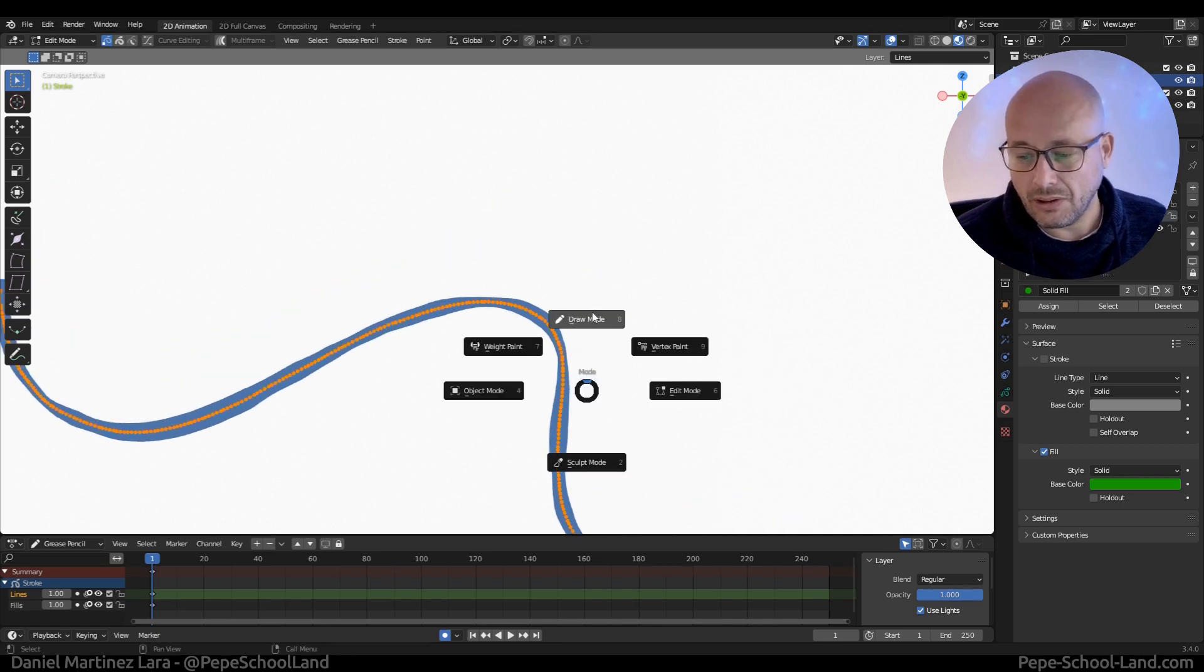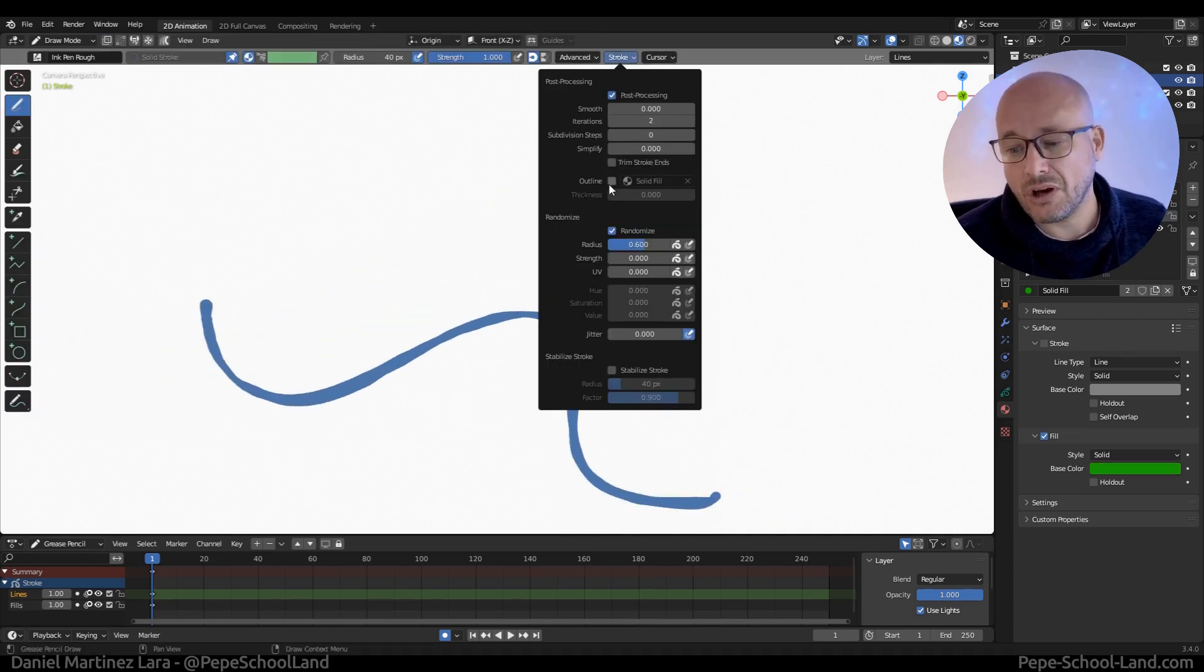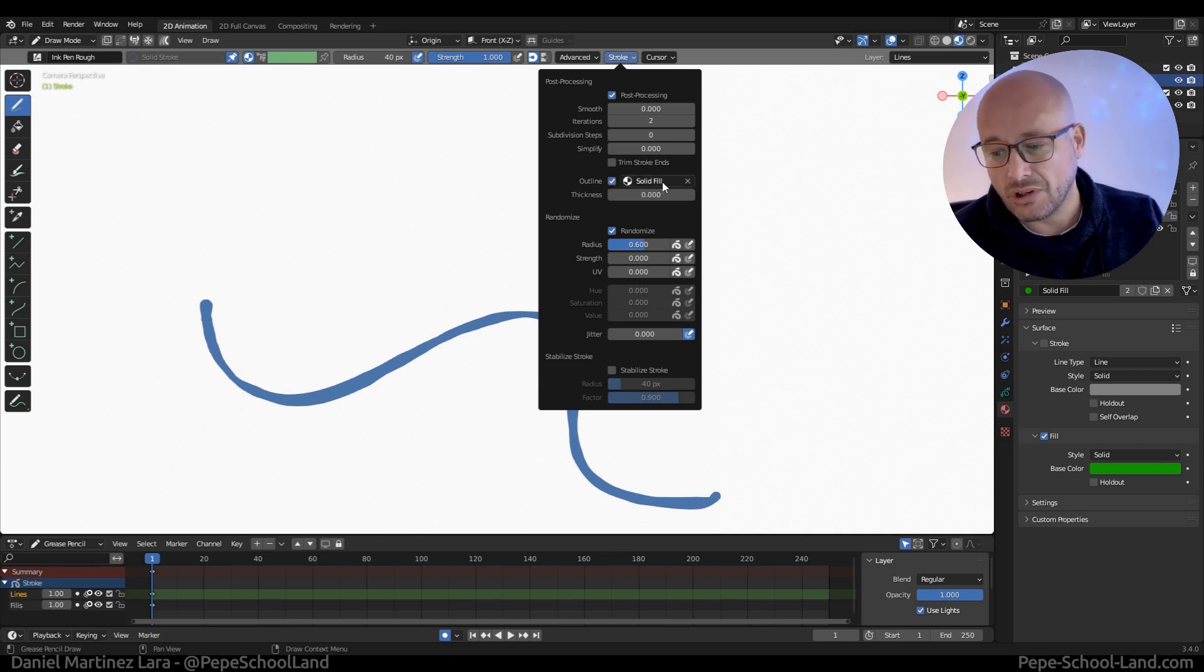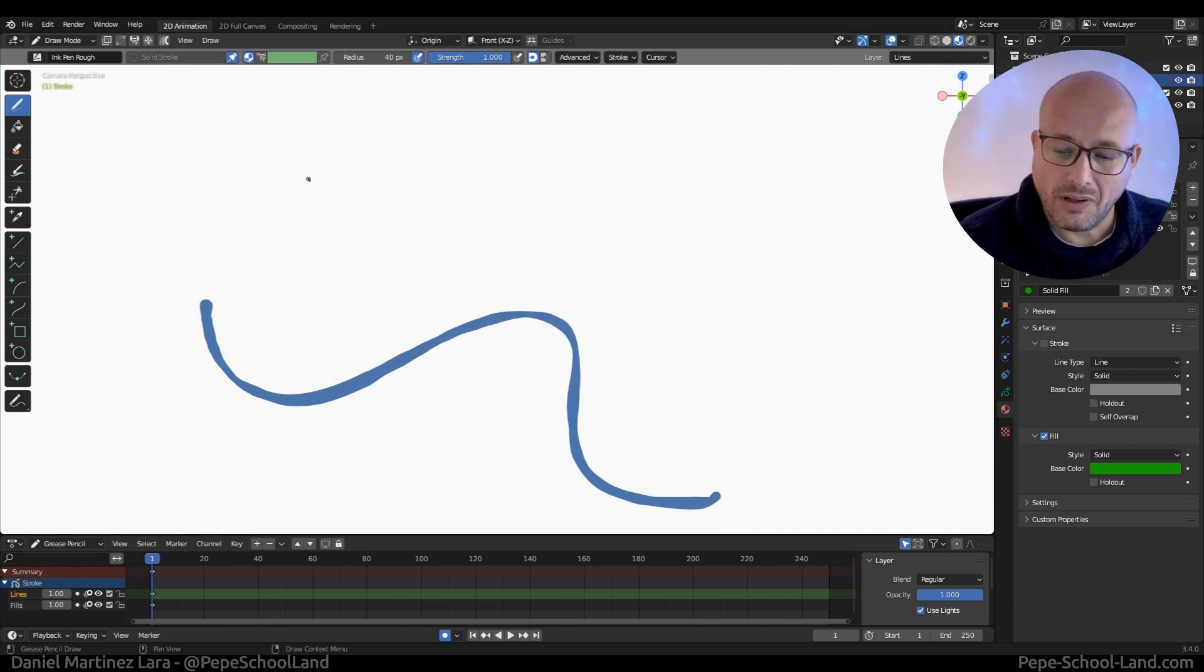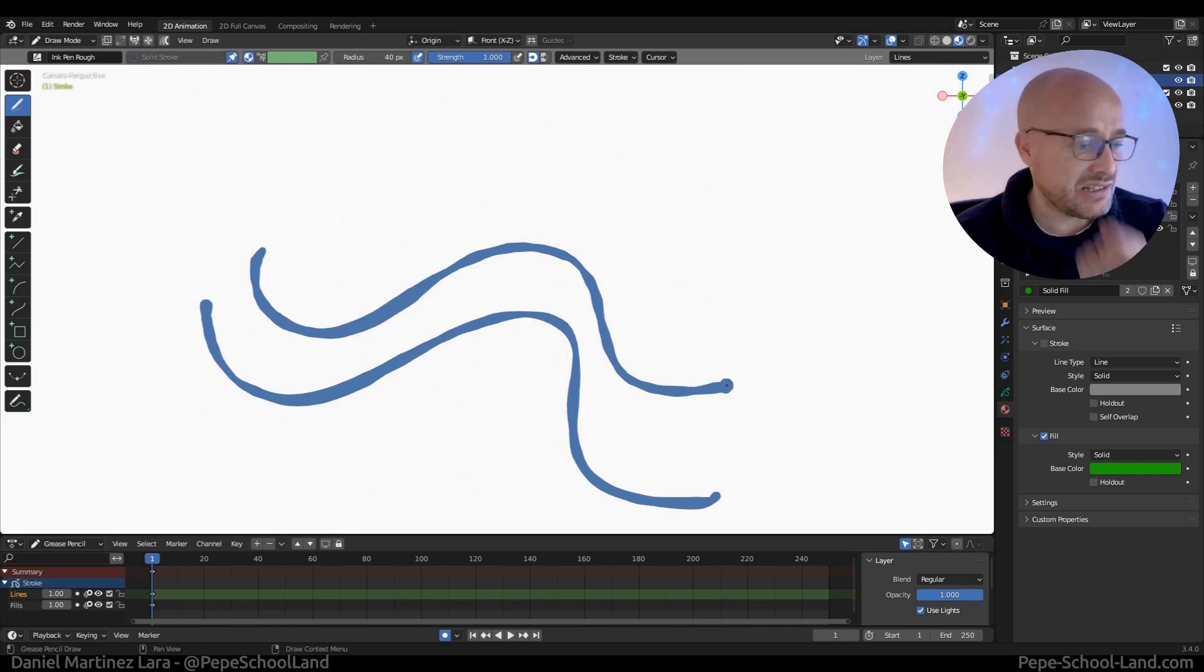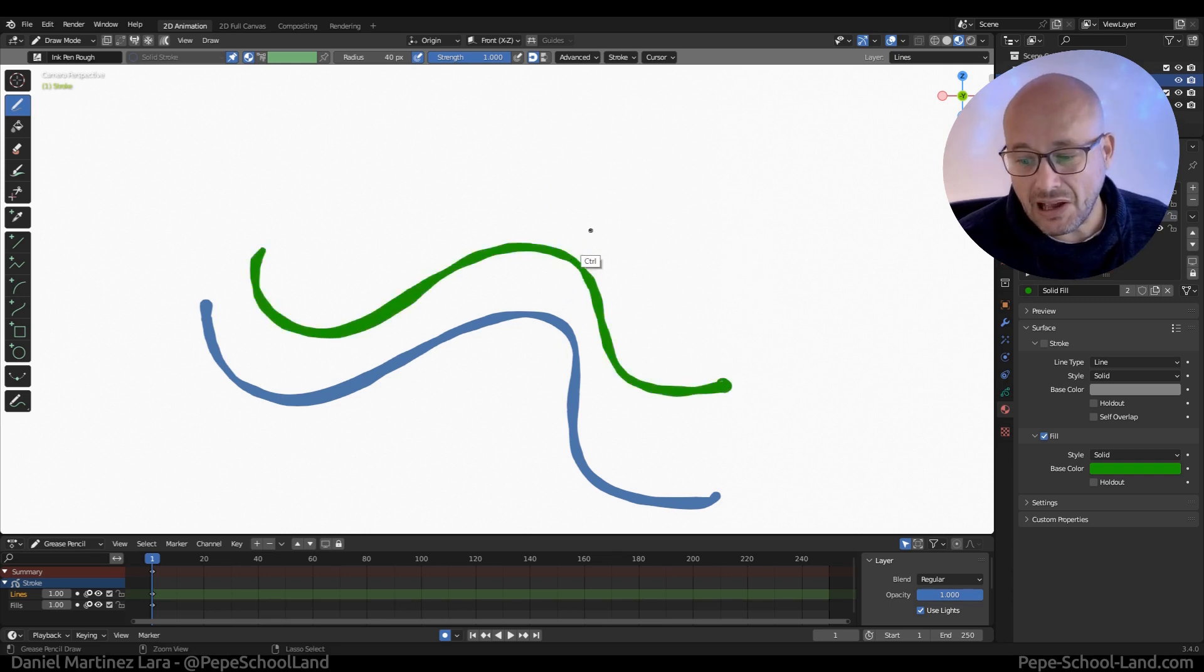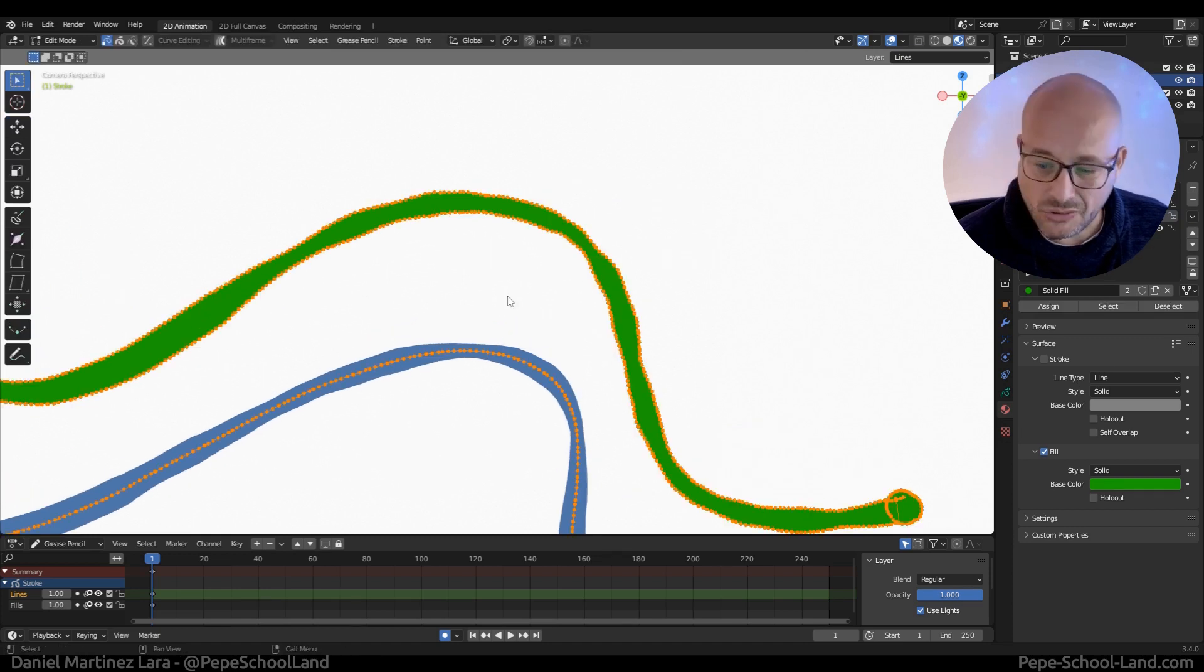Now I'm going to draw mode and here there is a new option that is called outline. I turn on this option and select some solid fill material, in this case the green. So now when I draw this and release the pen, it applies this solid fill material and converts this stroke to outline strokes.